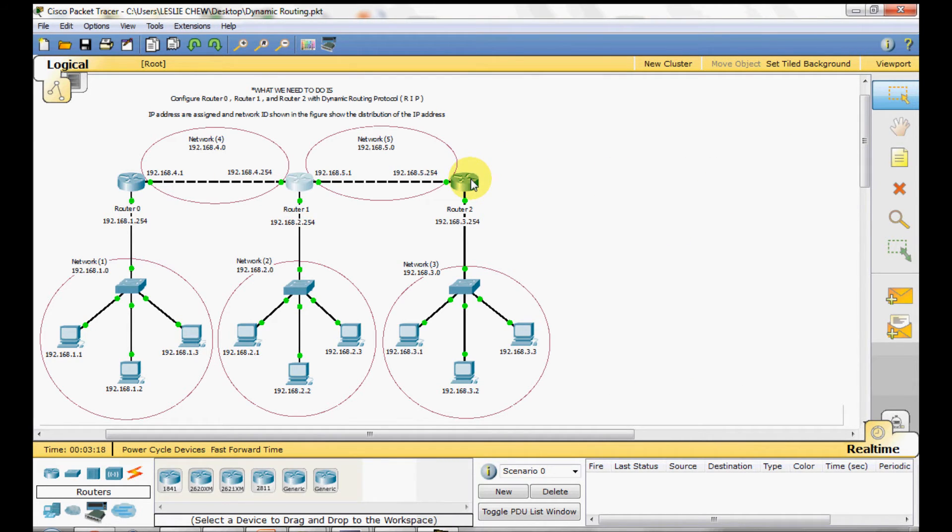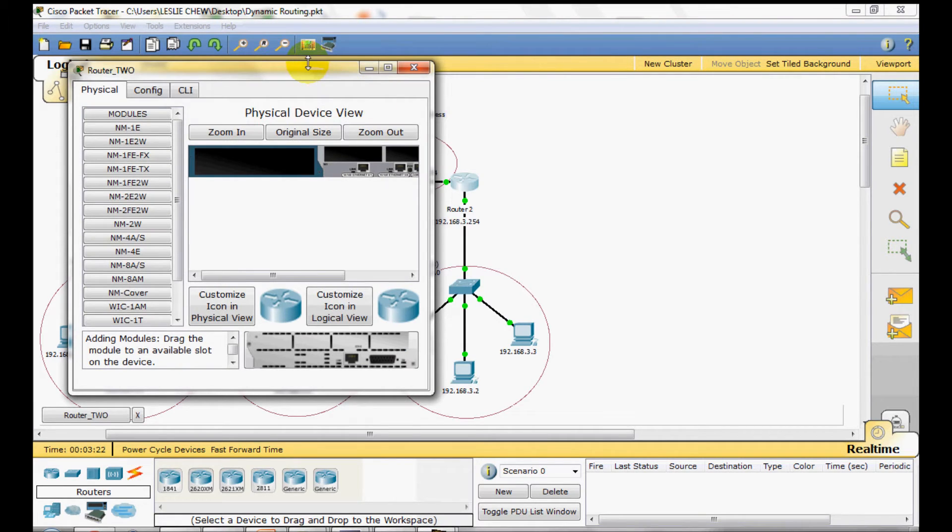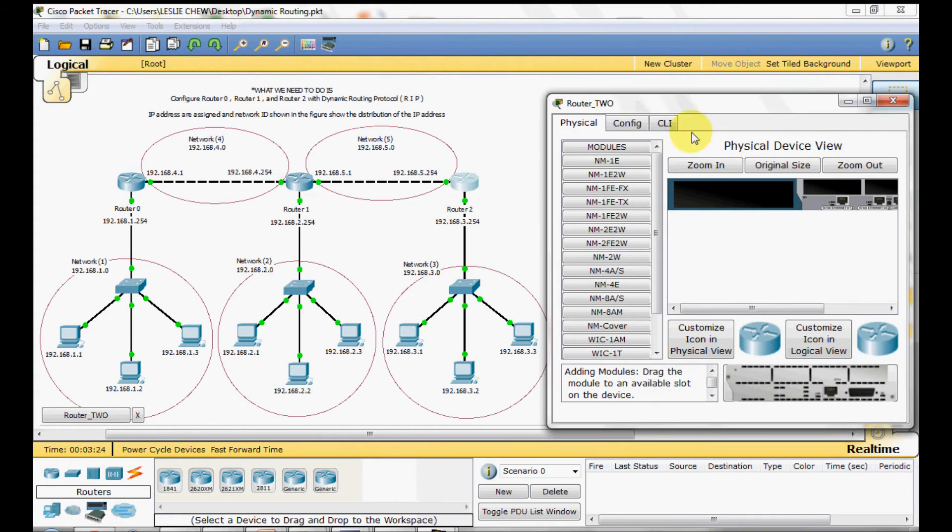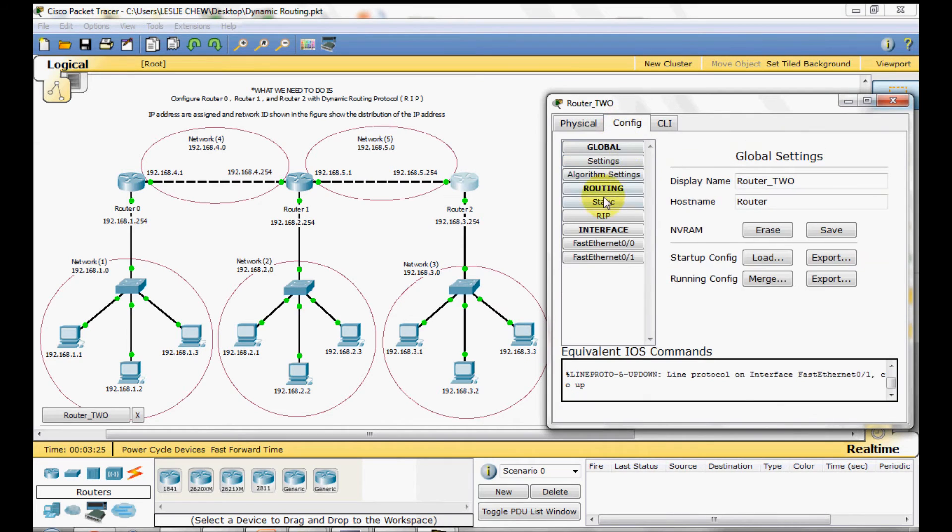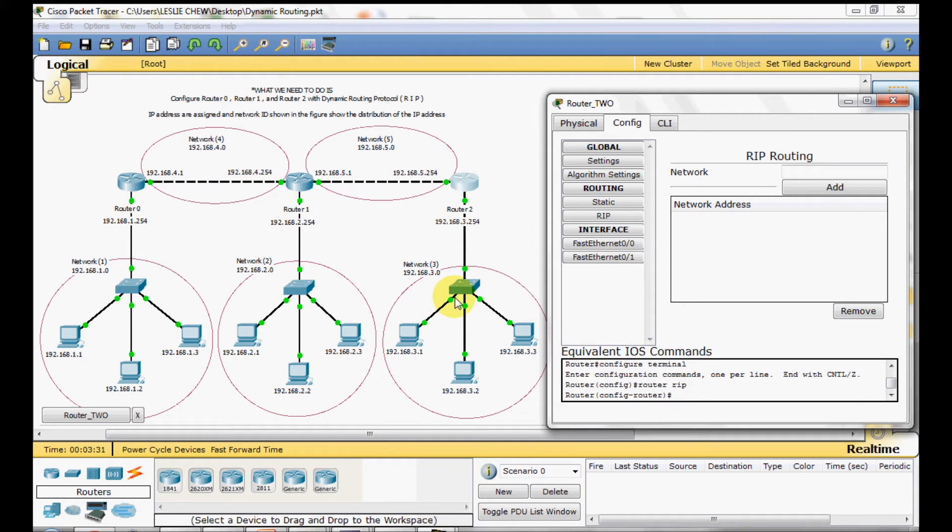Do the same thing to router 2. Router 2 is connecting to router 1 with network 5 and the switch in network 3.